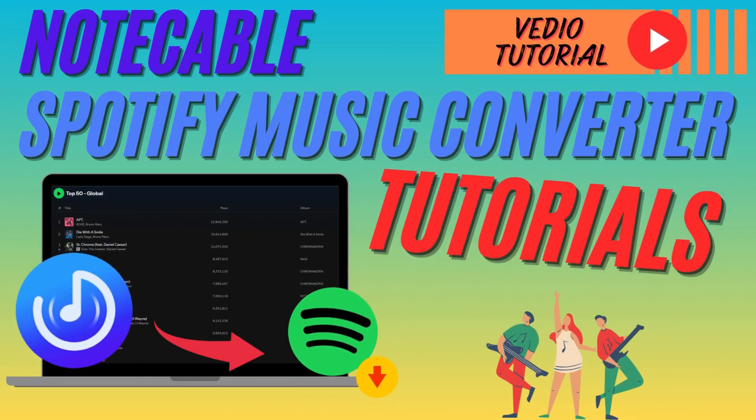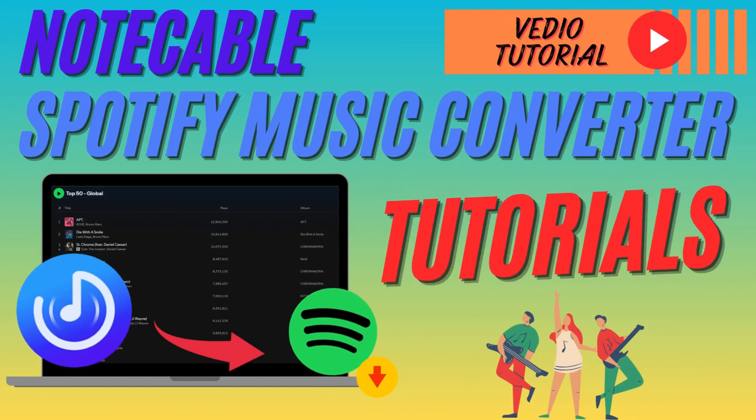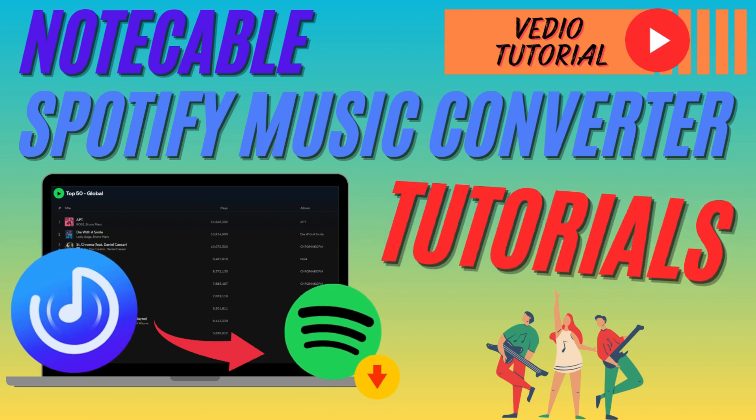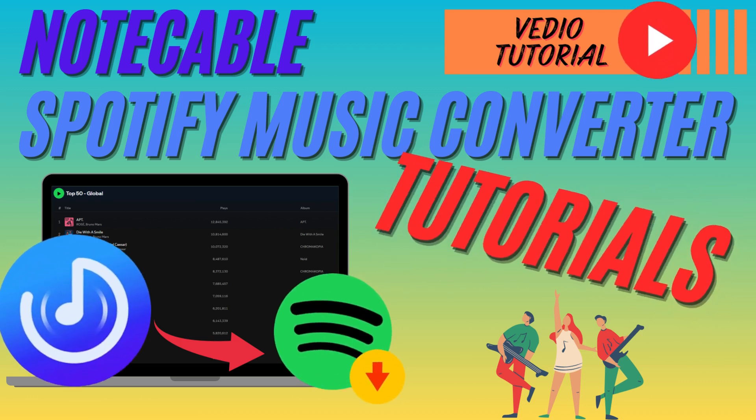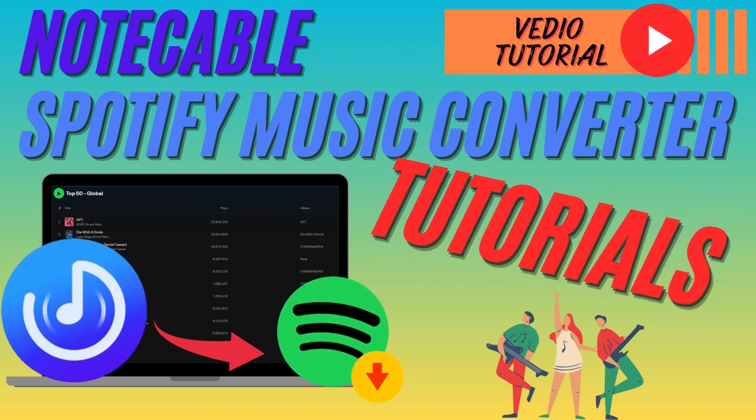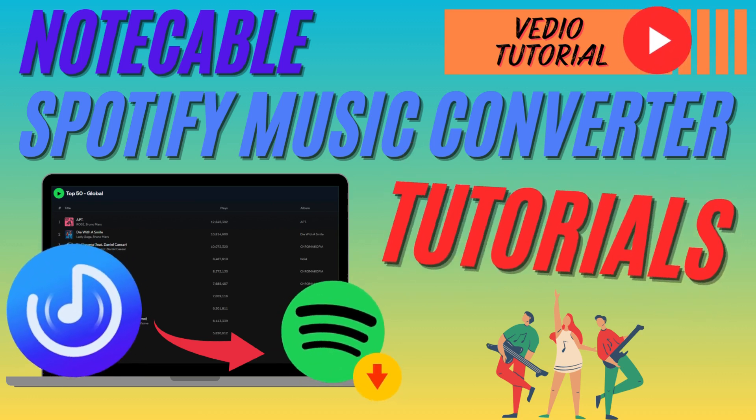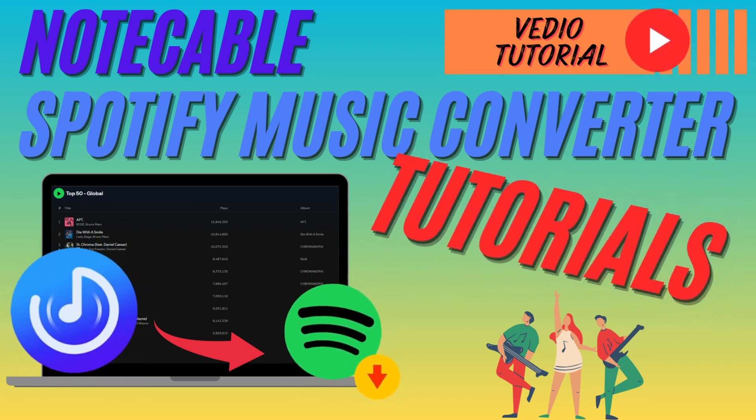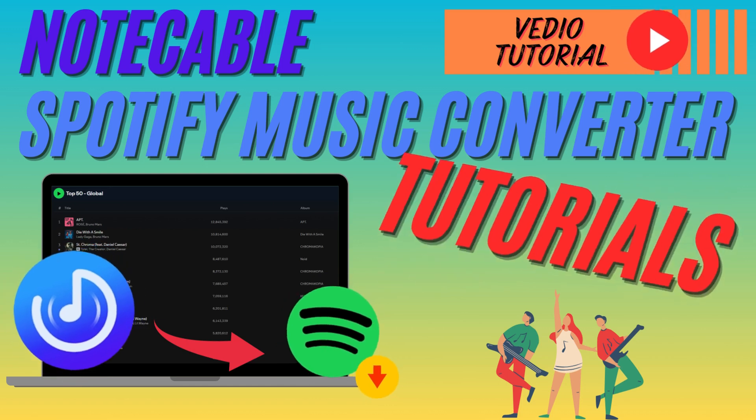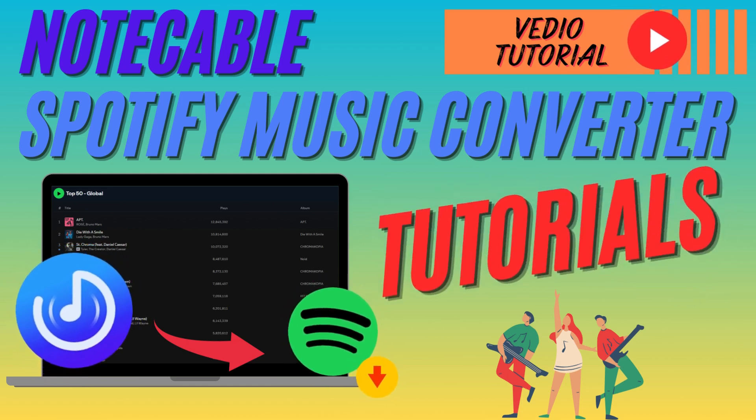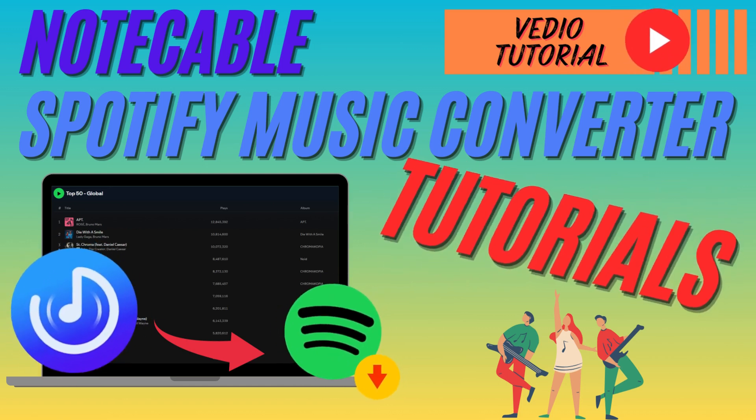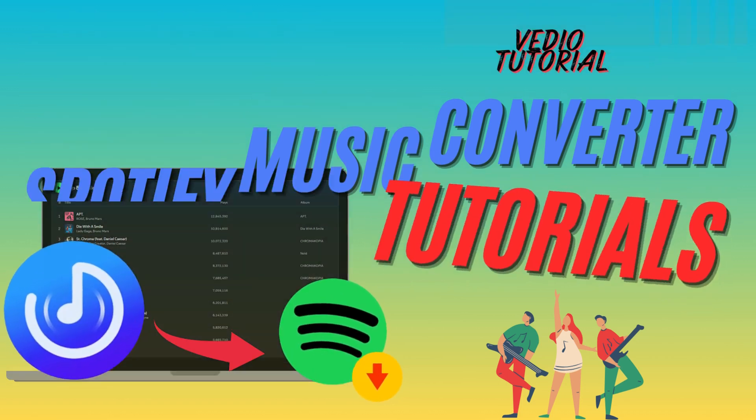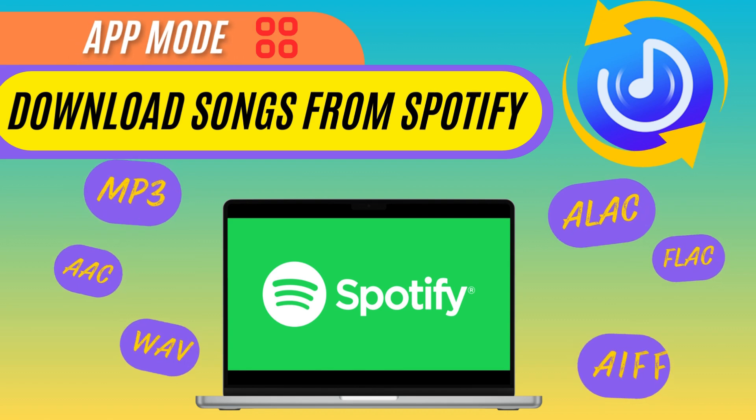This video will give you a detailed tutorial on how to use NoteCable Music Converter. NoteCable Music Converter provides users with two conversion modes: app and web player mode. We will explain how to use these two modes to download music from Spotify. Let's get started.